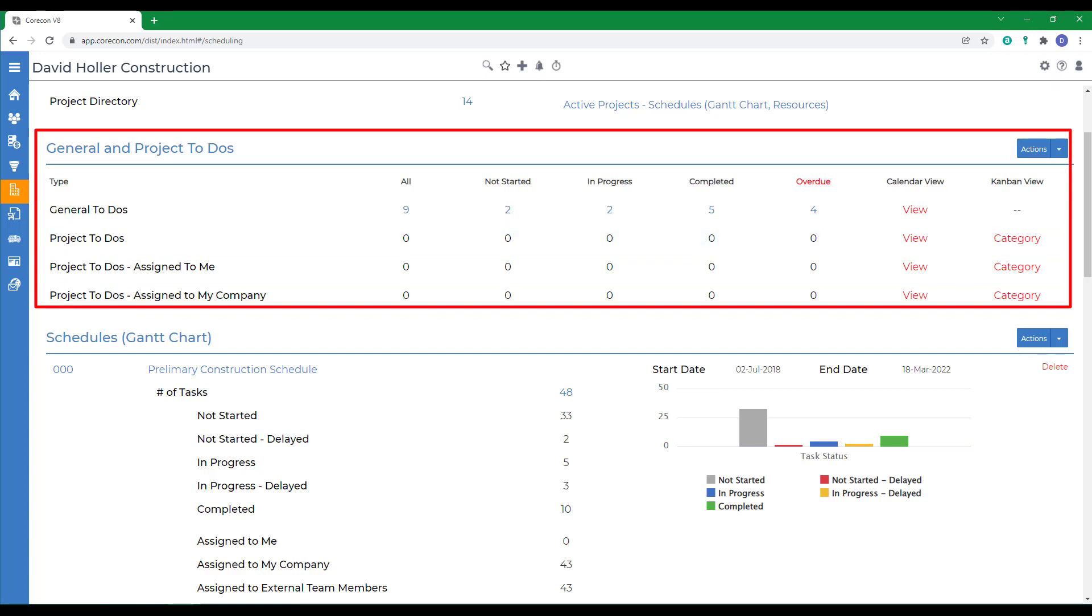To-dos can be assigned to internal users, such as your employees, and may be general in nature or they can be project specific. There are three hard-coded priority options: low, medium, and high.